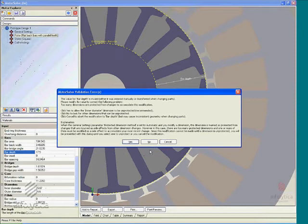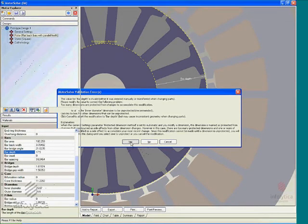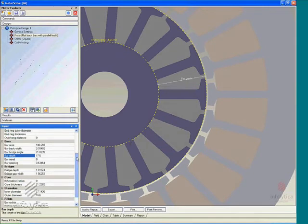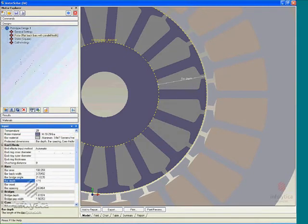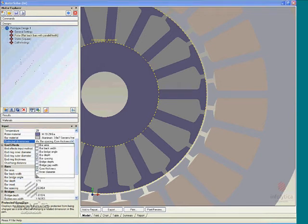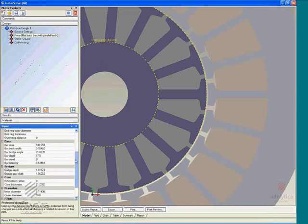We can simply say yes, you can go ahead and override my previous dimensions, or simply decline the warning that I'm about to change something that will change some previous dimensions. These are specified as protected dimensions in the protected dimensions chart that accompanies MotorSolve.